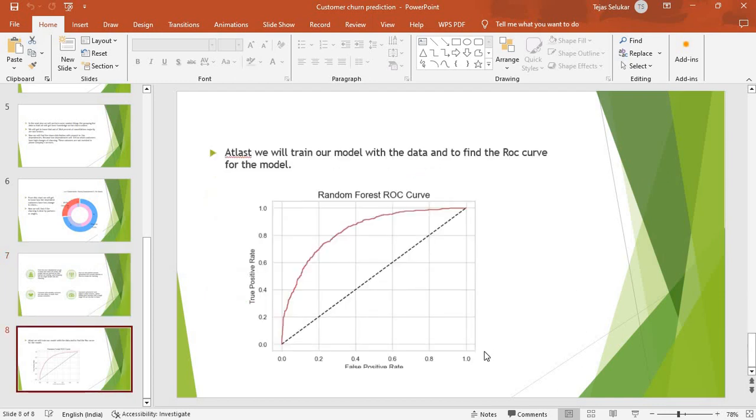This is my ROC curve of the model, which tells how good my model is. That's all about the dataset and my explanation. That's all from my side, thank you.